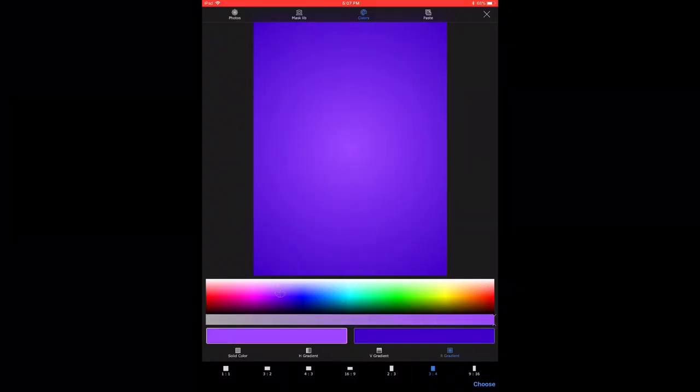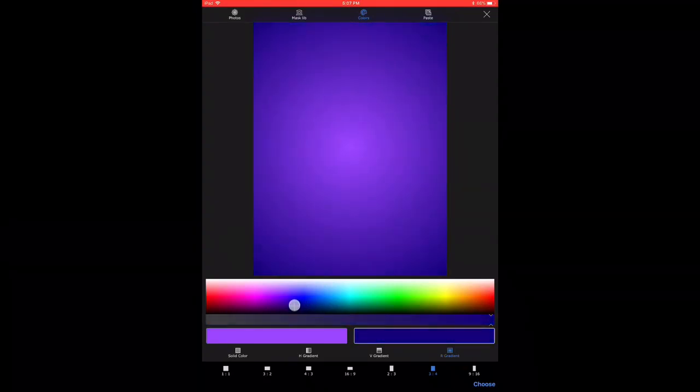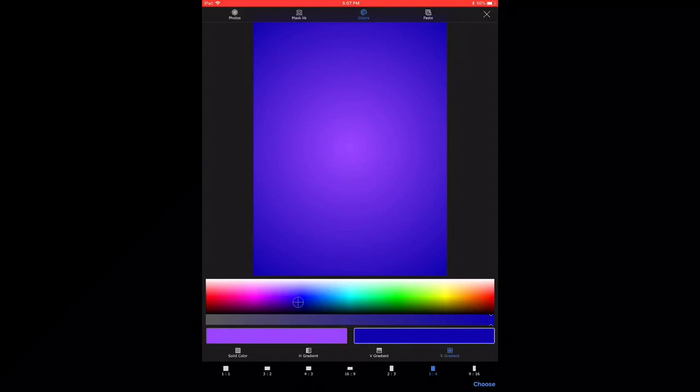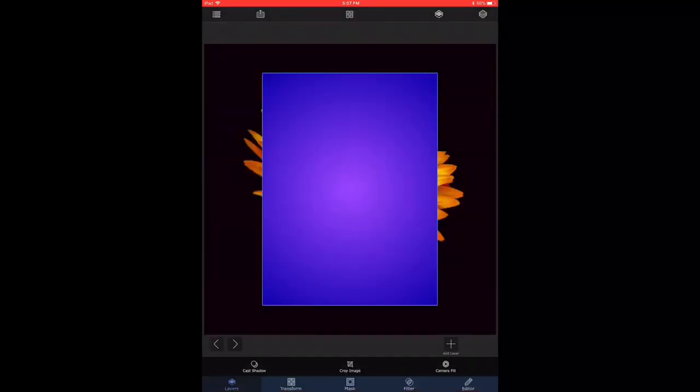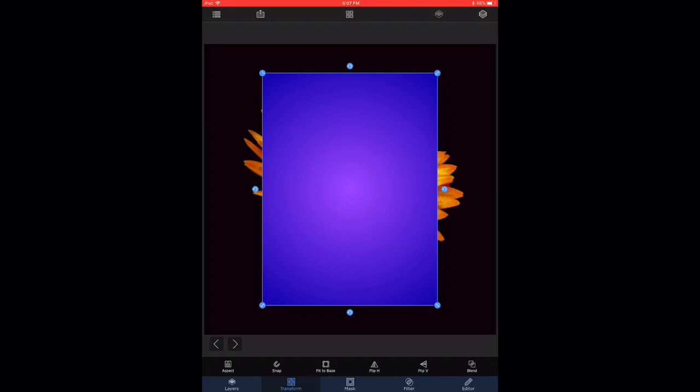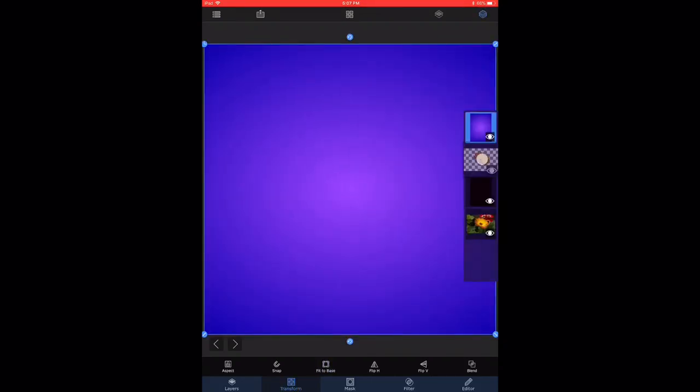I'm just going to tweak the colors a little bit by moving my finger on the color picker. So you can see the cursor is moving. Once I'm satisfied with the color that I've chosen, I imported it as a new layer into the picture. I double click and fit back to base. So now I have it as a background.